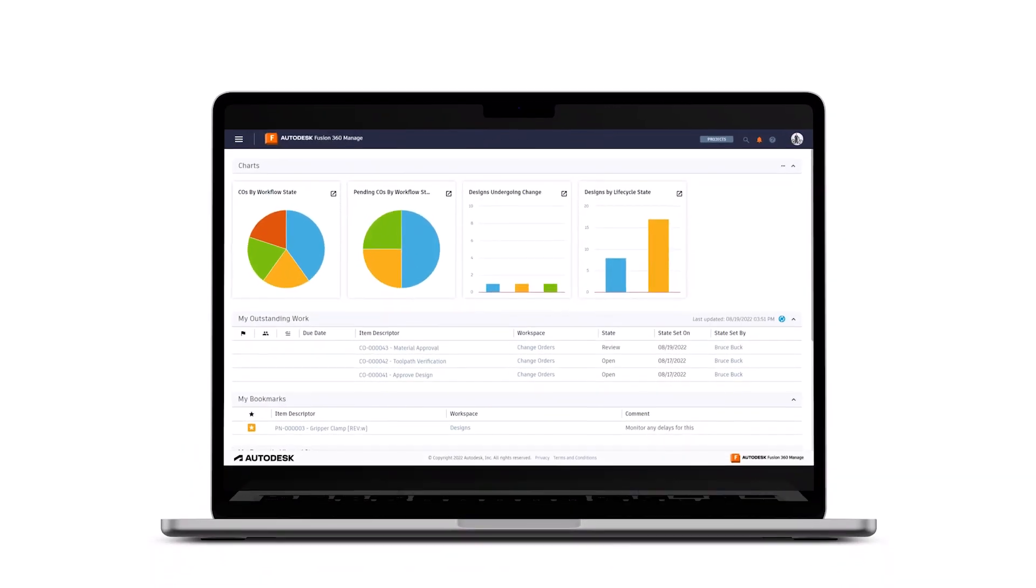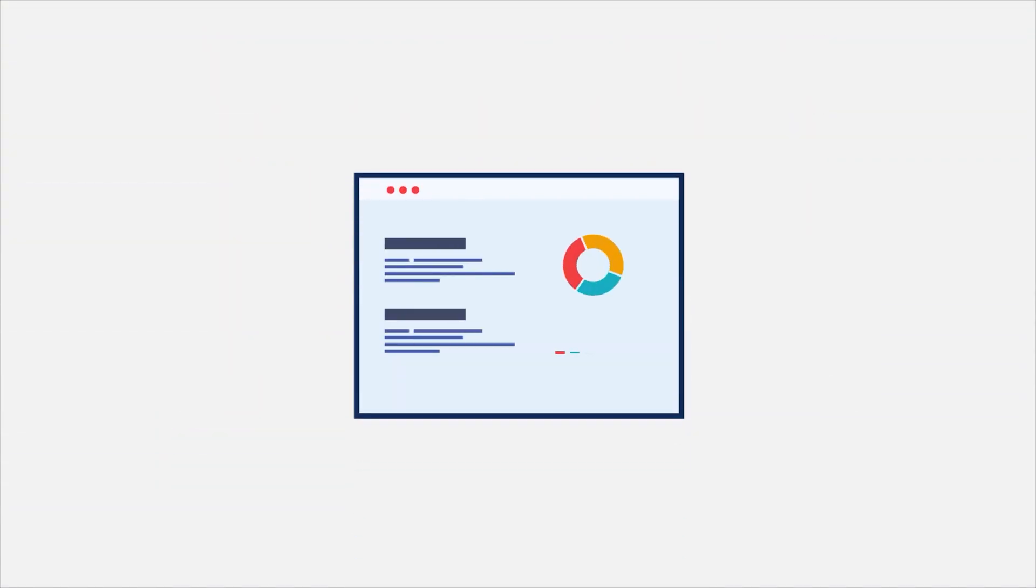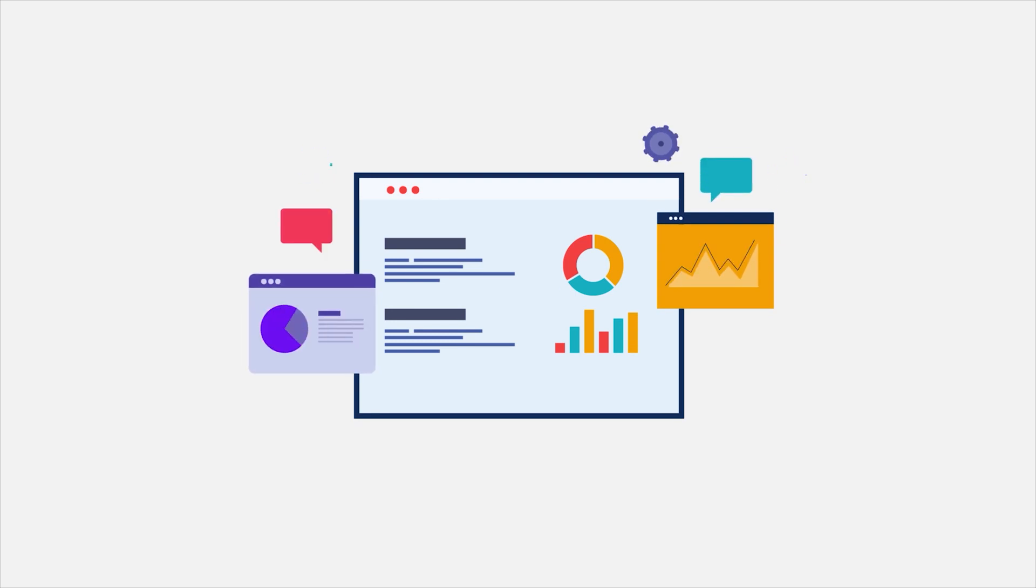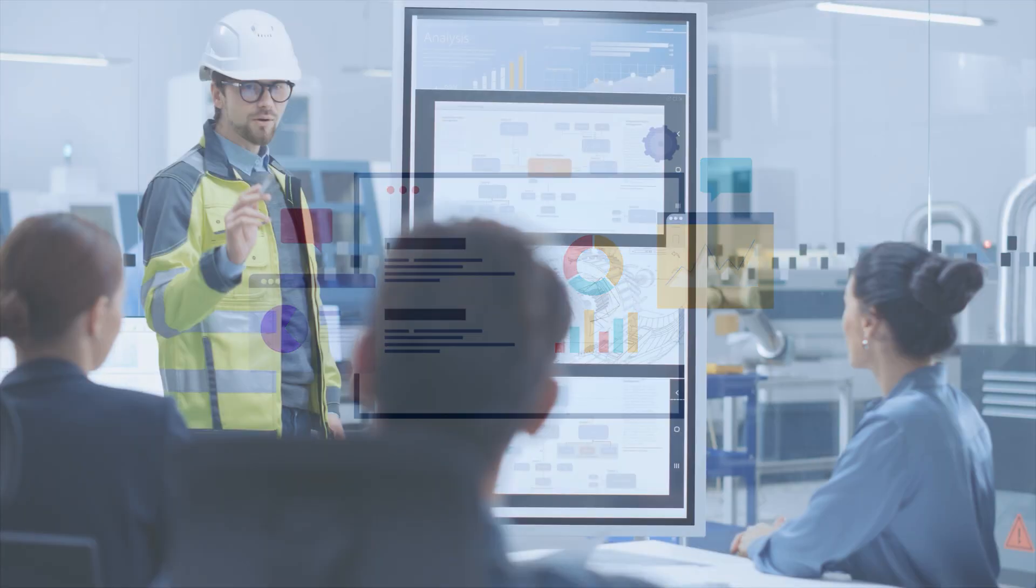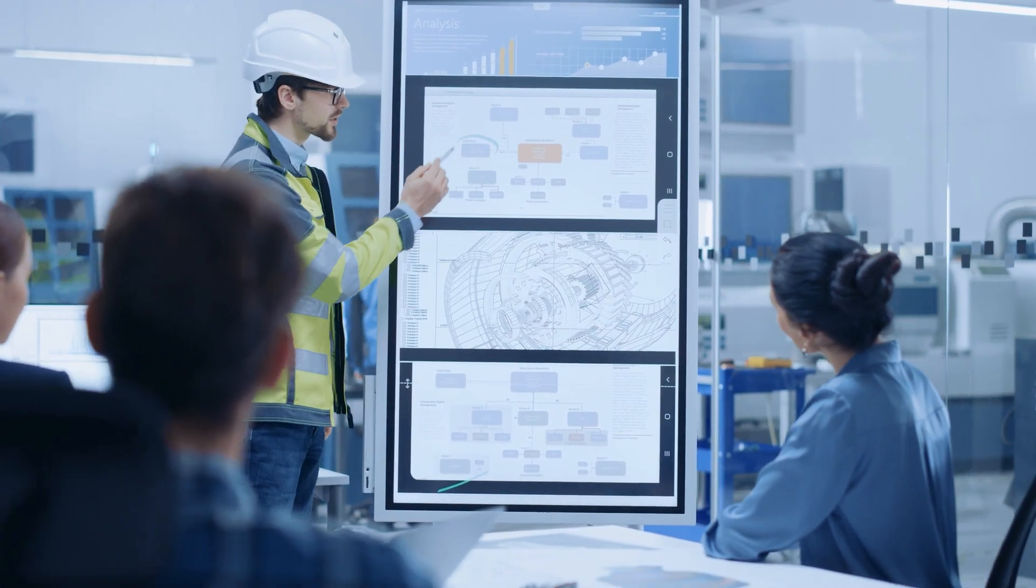Autodesk Fusion Manage is our cloud-based enterprise PLM solution. Because it's cloud-based, it gets regular progressive rollout updates, bringing important useful functionality for your teams. Here are a few key highlights.